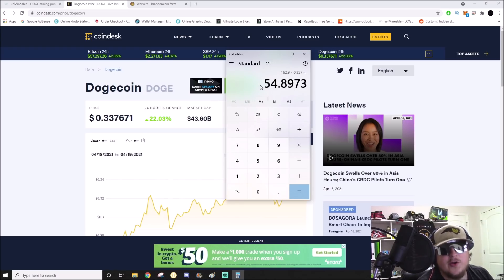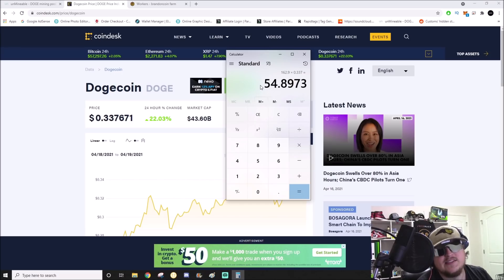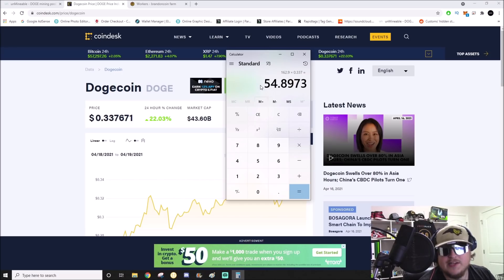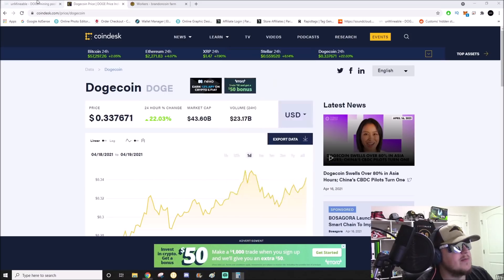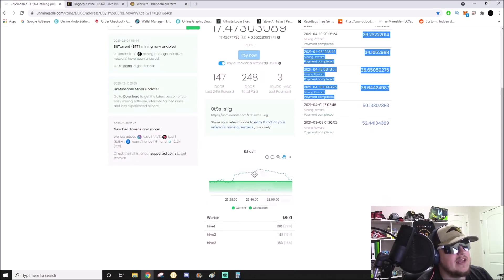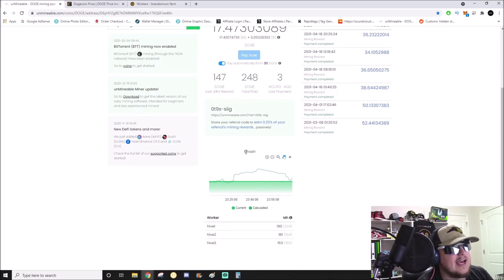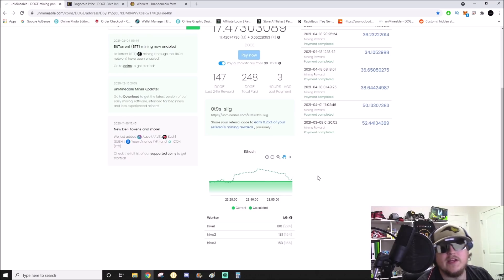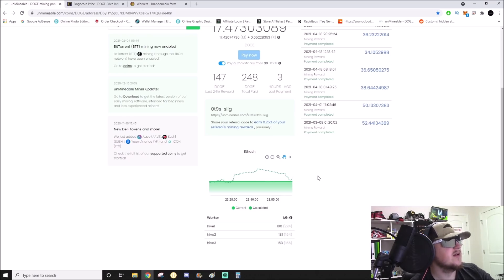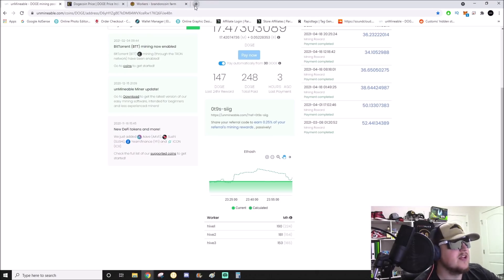Mining Ethereum and it's auto-paying out in Dogecoin. By the way guys, GPUs don't mine Dogecoin anymore. On Unminable I am mining Ethash, which is Ethereum, and it's paying me out in Dogecoin. That's how that works.